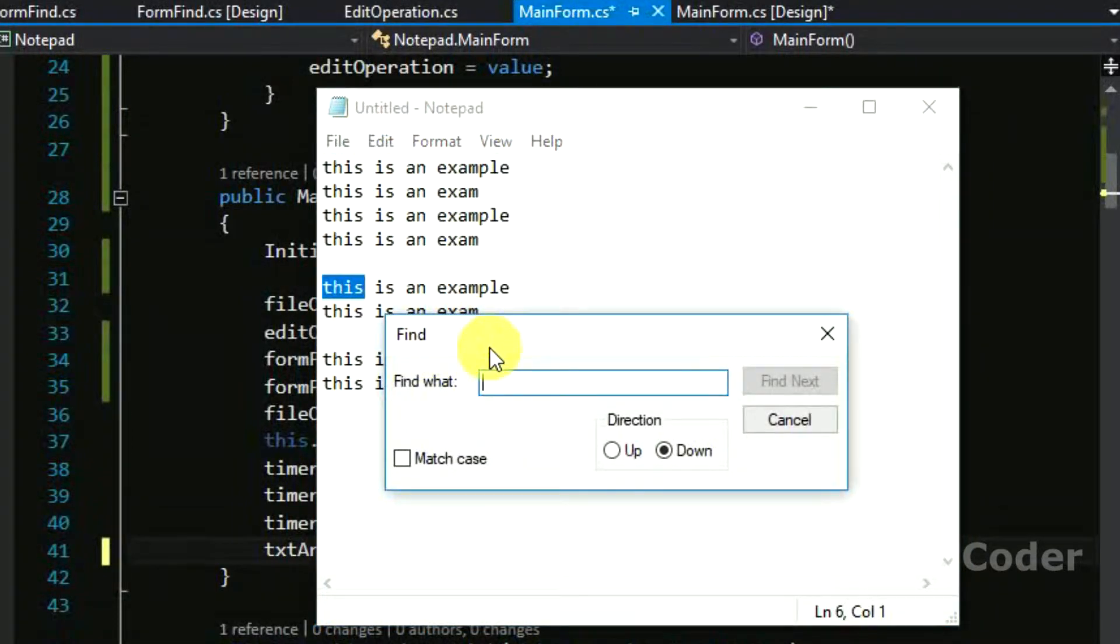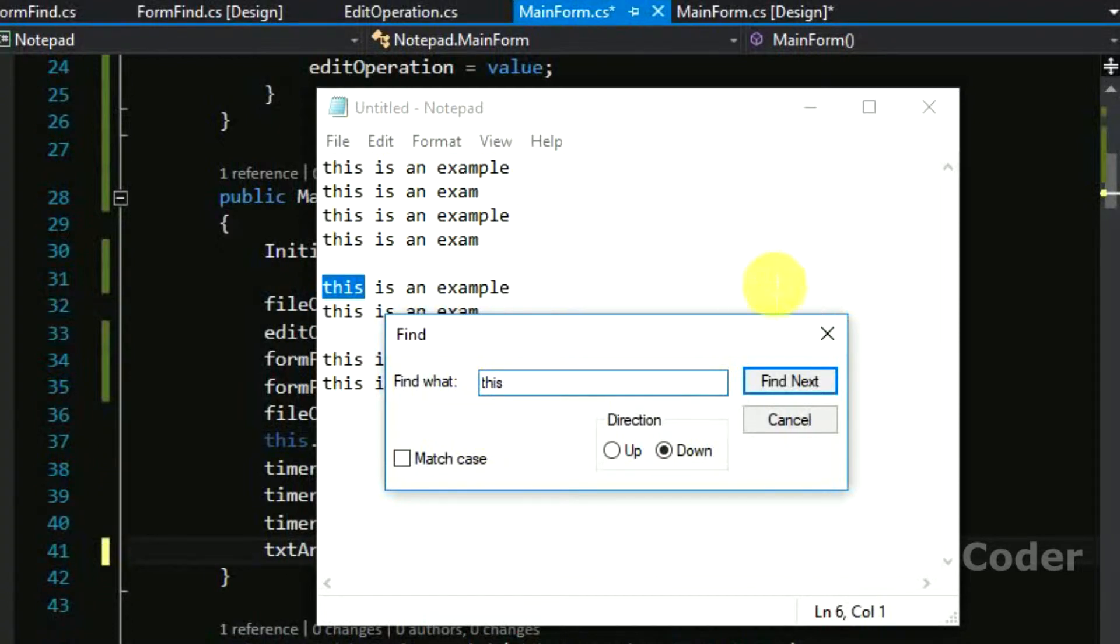But for find next, what we are going to do is it will be enabled only if the user has previously entered something in the search string textbox for searching.